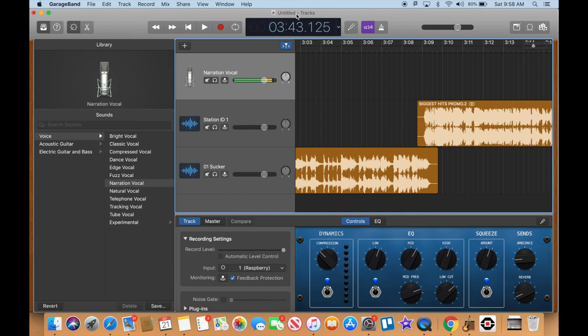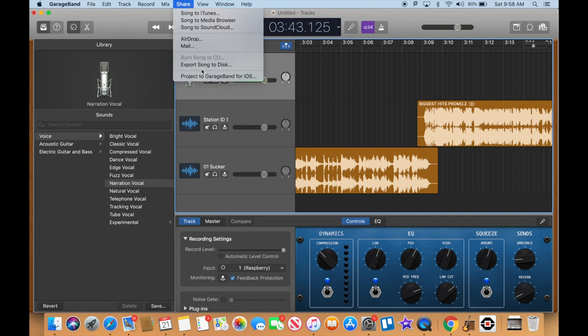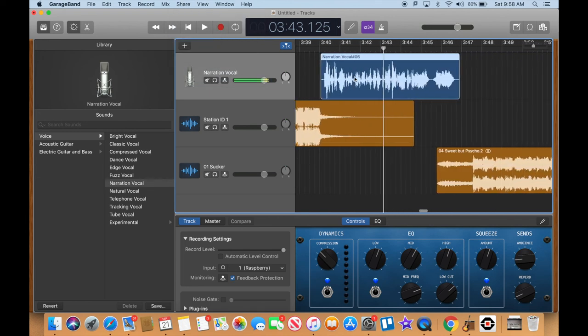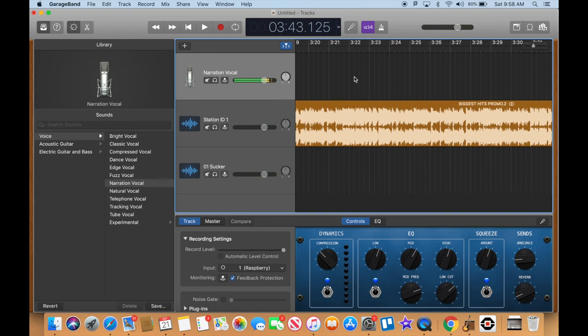Make sure to save the file with your name and the date. When you're done, go to Share > Export to Disk as an MP3, and that's what you'll give me so I can play it over the speakers. Essentially, that's how you make a radio show — add sweepers, station IDs, bumpers, songs, and your voice, and bada boom bada bing, you have a radio show. Have fun, you guys!